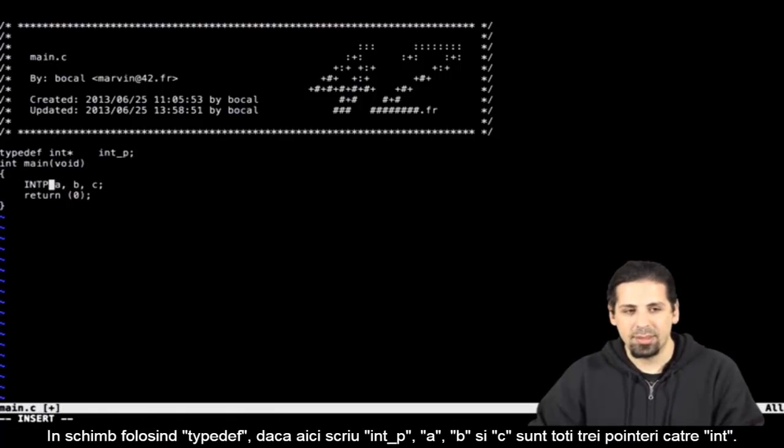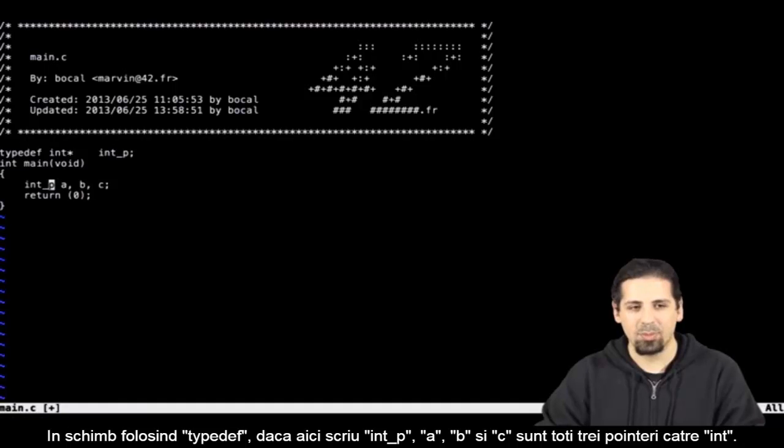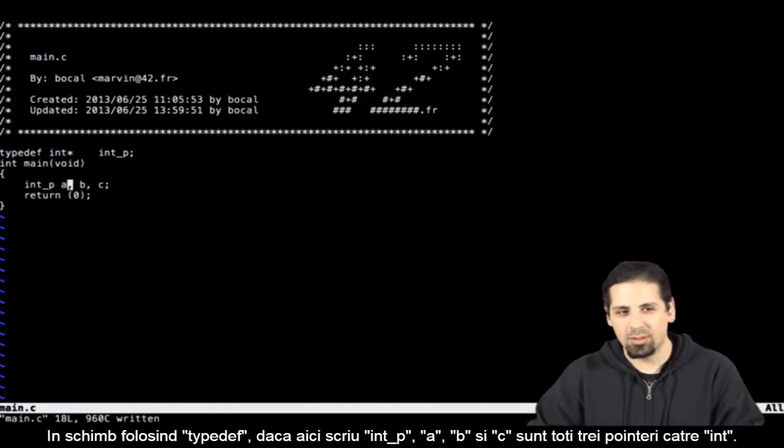However, with typedef, if I wrote int underscore p, this time a, b and c would be pointers to int.